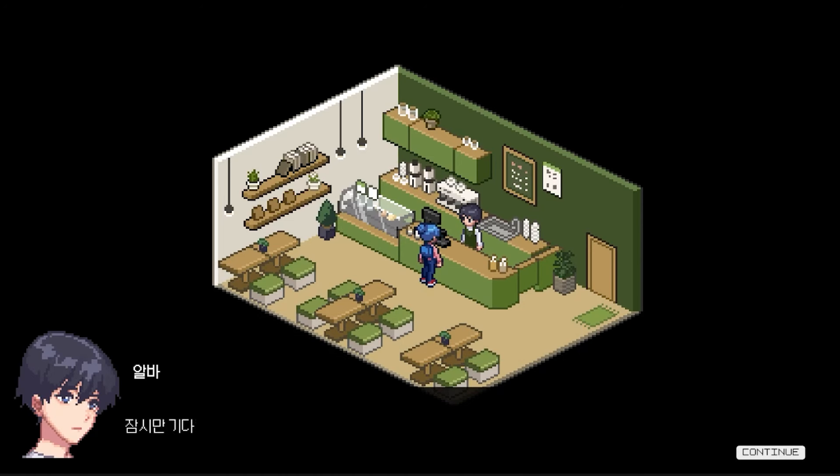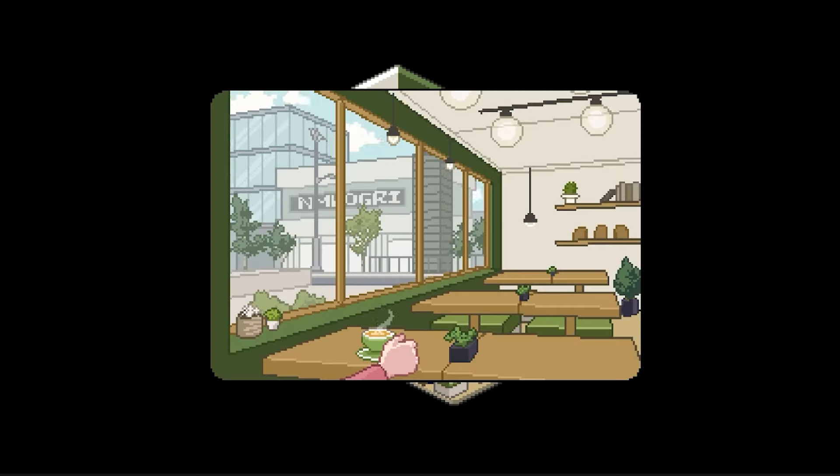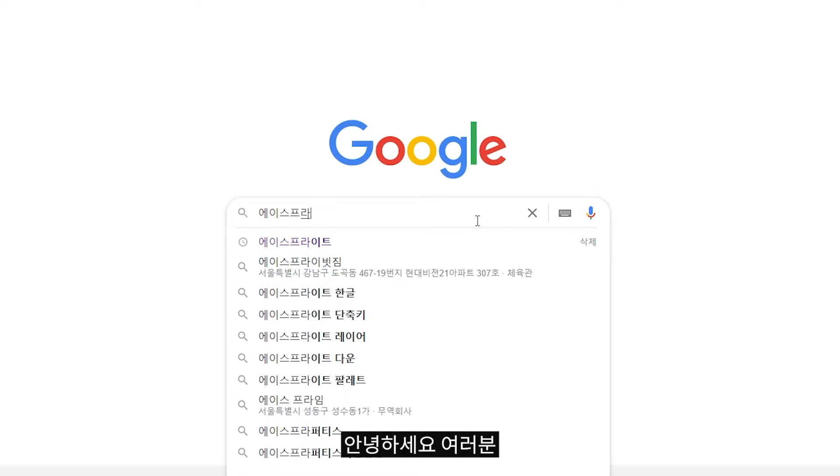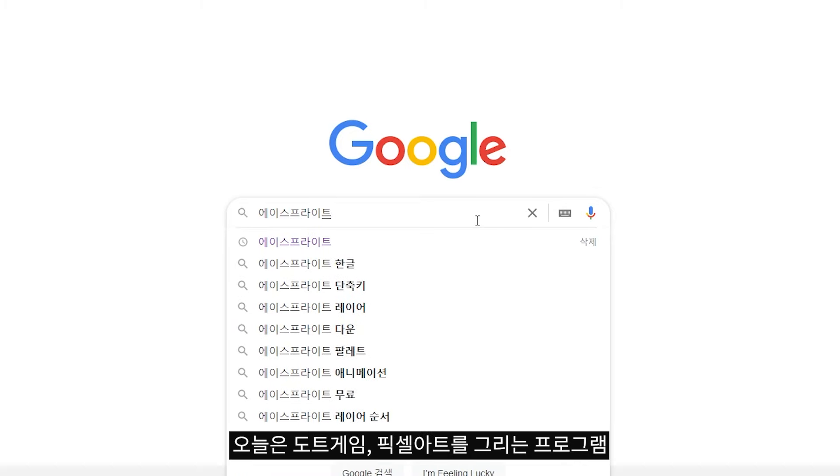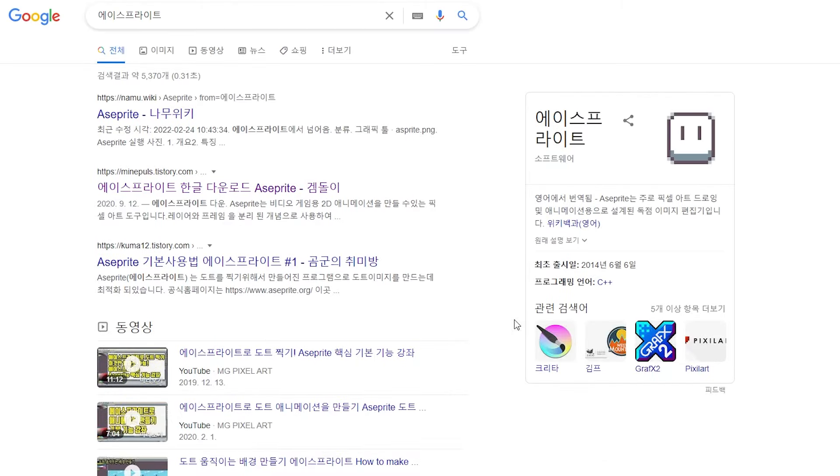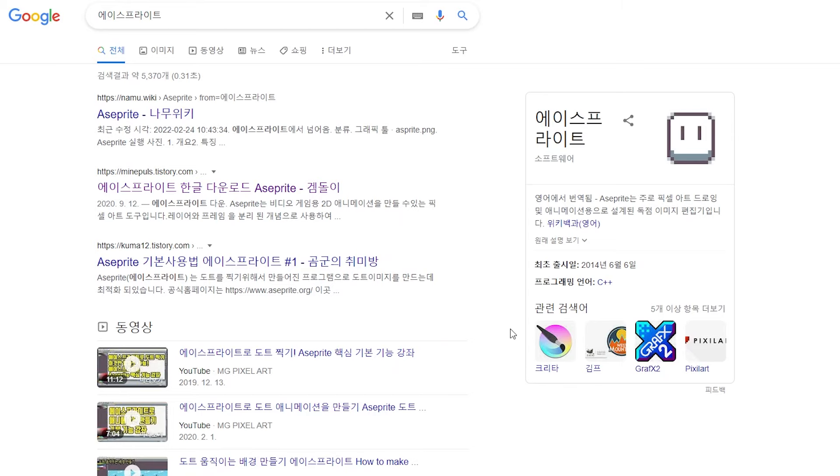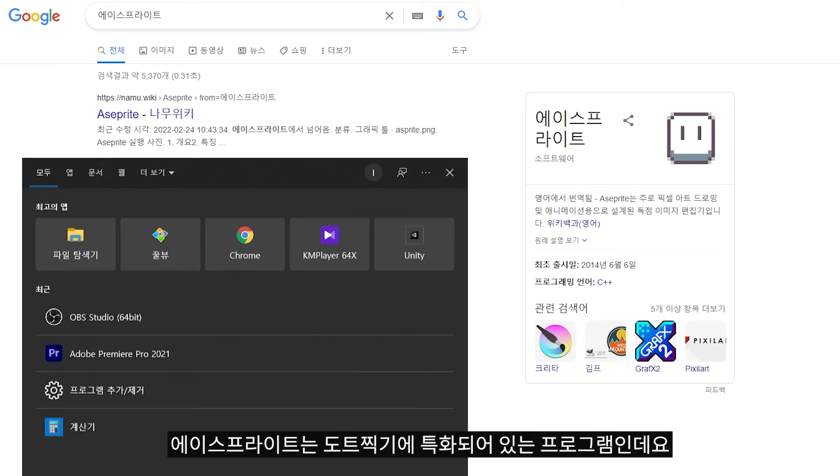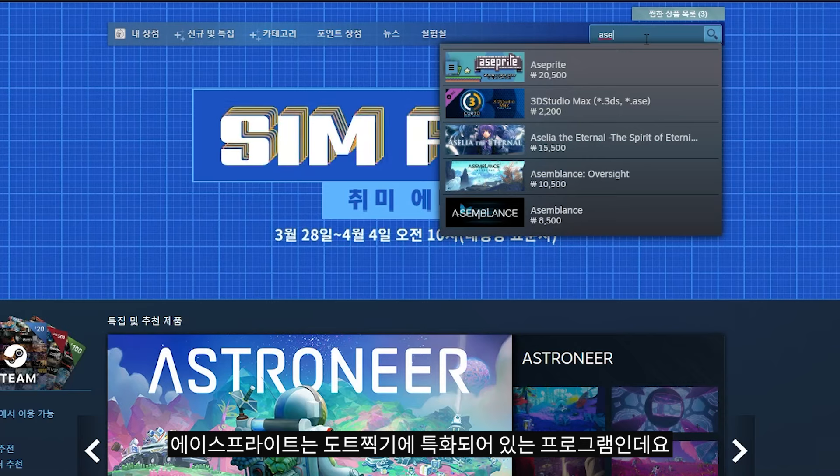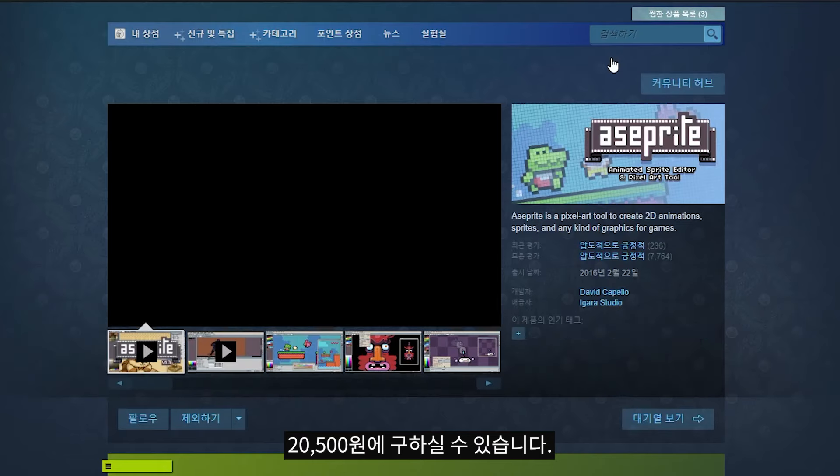I'm going to show you how to create pixel art games. Hello everyone. Today I'm introducing the pixel art program Aseprite. Aseprite is a dot-based sprite program that you can use for game development for around 20,500 yen.